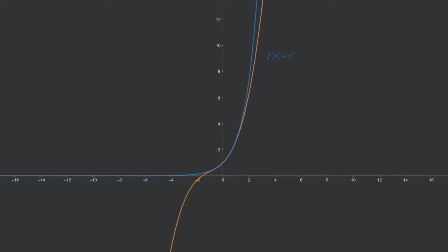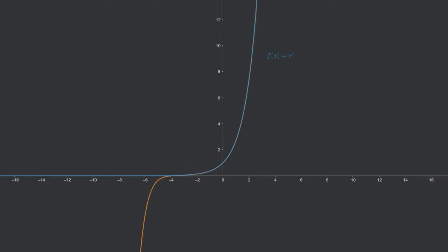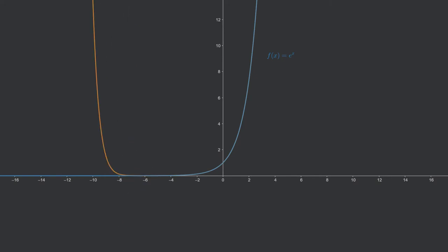This polynomial is of third degree and, as you might already guess, it has the function value, the first derivative, the second derivative, and the third derivative at zero in common with the exponential function f. We can continue this game with a sequence of polynomials of higher and higher degree. This principle of how we can approximate a given function by a sequence of polynomials is the topic of this video and is called the Taylor approximation.